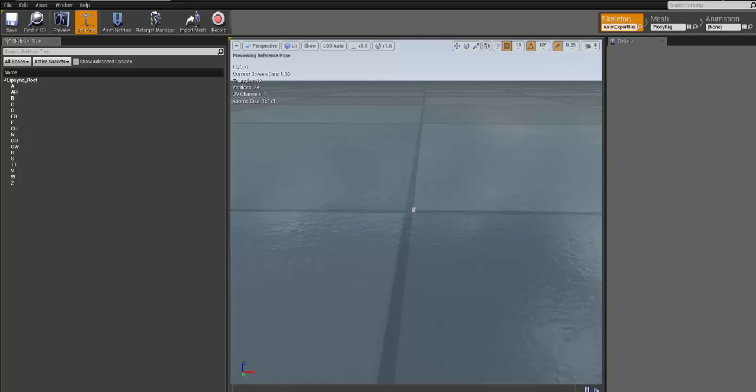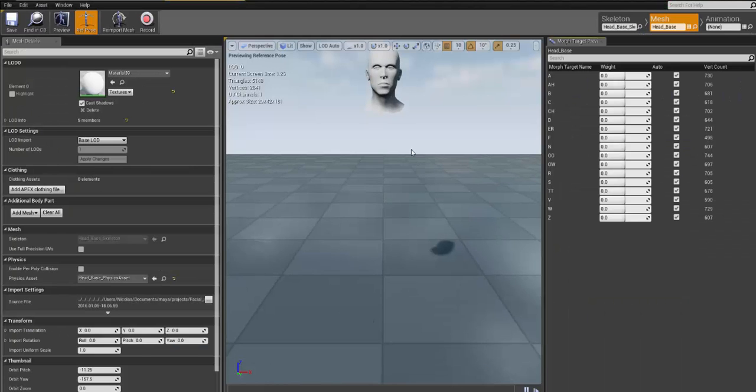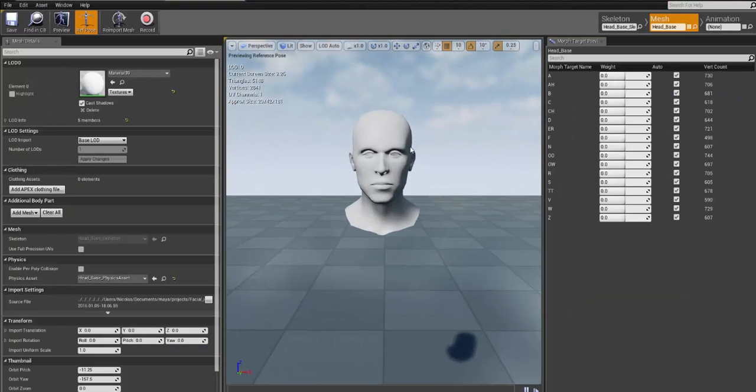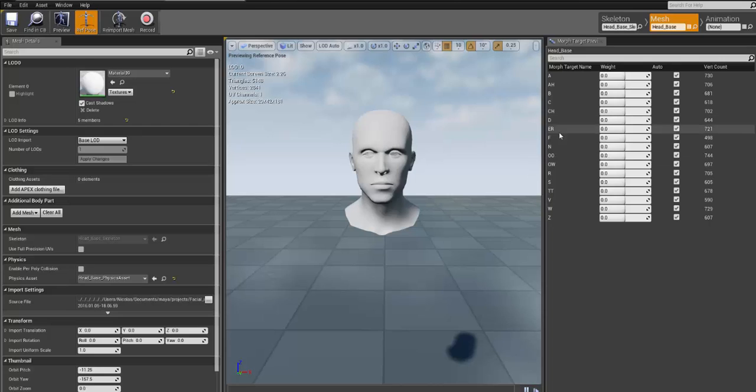And I have a base mesh, which is exactly the one you saw in Maya, which has all the morph targets. So basically what I have done is to create a blueprint which basically connects the joints directly to the phonemes, to the morph targets here.